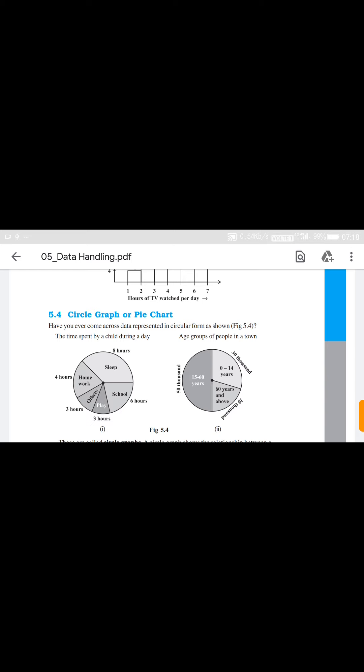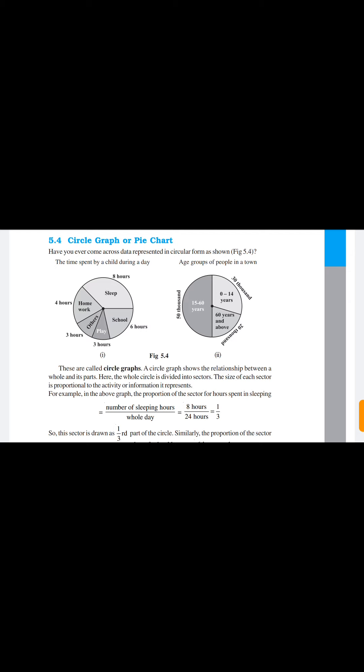Here we see a graph: the time spent by a child during a day. Sleep eight hours, school six hours, play three hours, others three hours, homework four hours. There is another graph showing the age group of people in a town: 50,000 are aged 50 to 60 years, 30,000 are aged 0 to 14 years, and 20,000 are 60 years and above. These two graphs are called circle graphs.